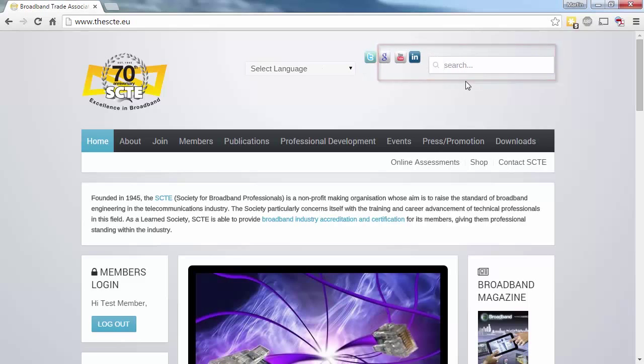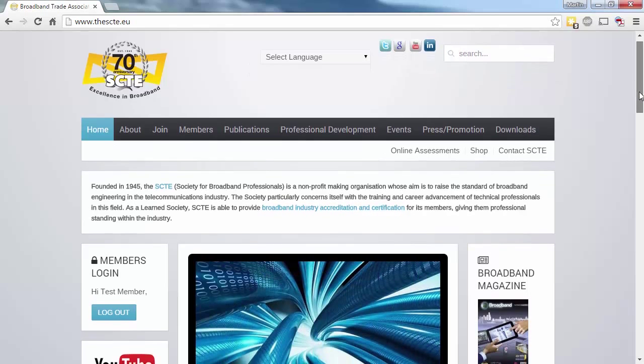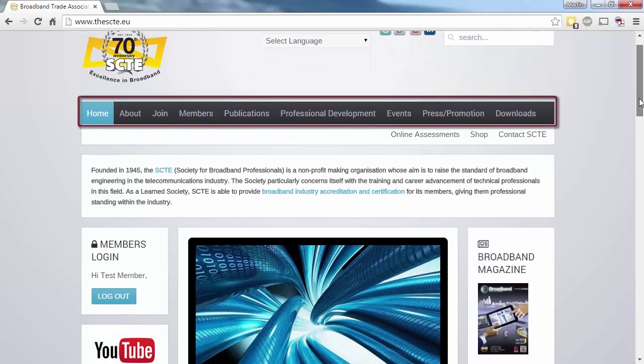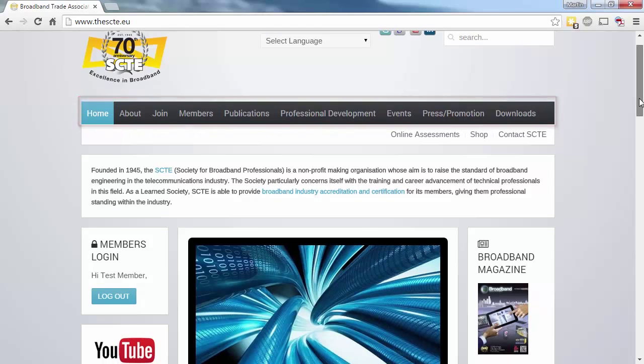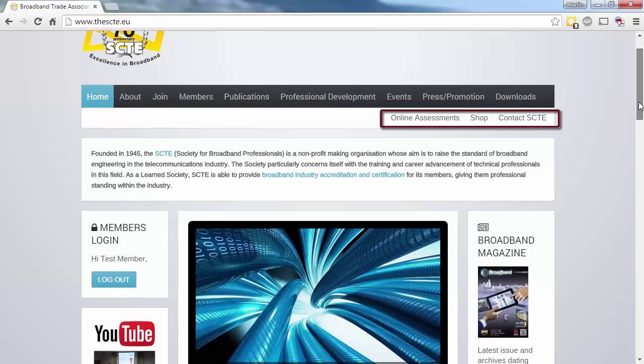Underneath this, we have the main site navigation, which is separated into logical sections. We'll cover some of the key areas of this shortly. Directly underneath this, we have the online assessments, which again we'll cover shortly in more detail, followed by the SCTE shop and a link to our contacts page.